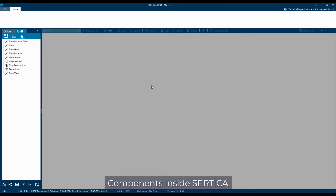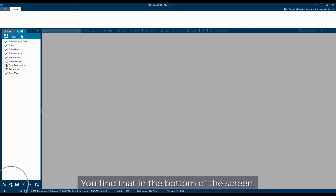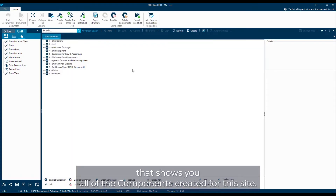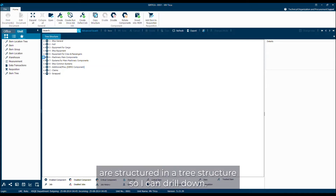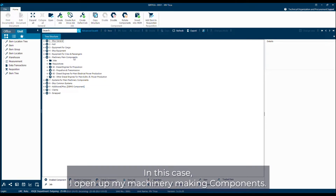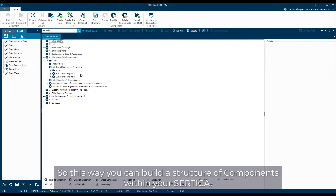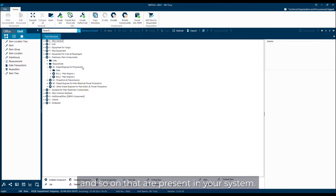Components inside Sertica can be visualized in the component structure. You find that at the bottom of the screen, and when you press it, it opens up the tree structure that shows you all of the components created for this site. The components are structured in a tree structure, so I can drill down. I open up my machinery main components, drill further down, and then I have my two main engines. The tree structure will also show you the attached jobs, requisitions, and so on that are present in your system.